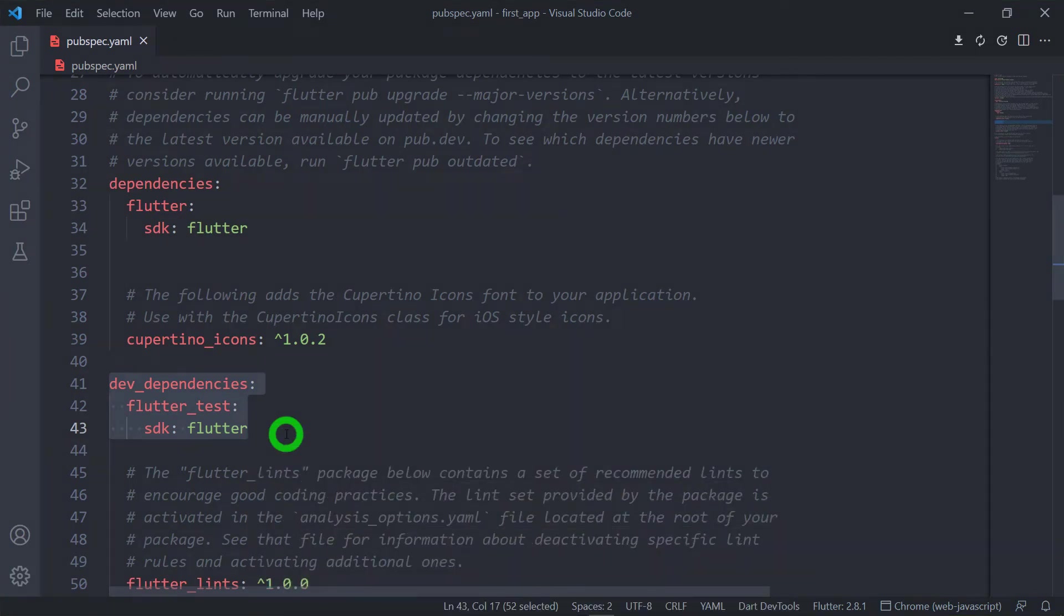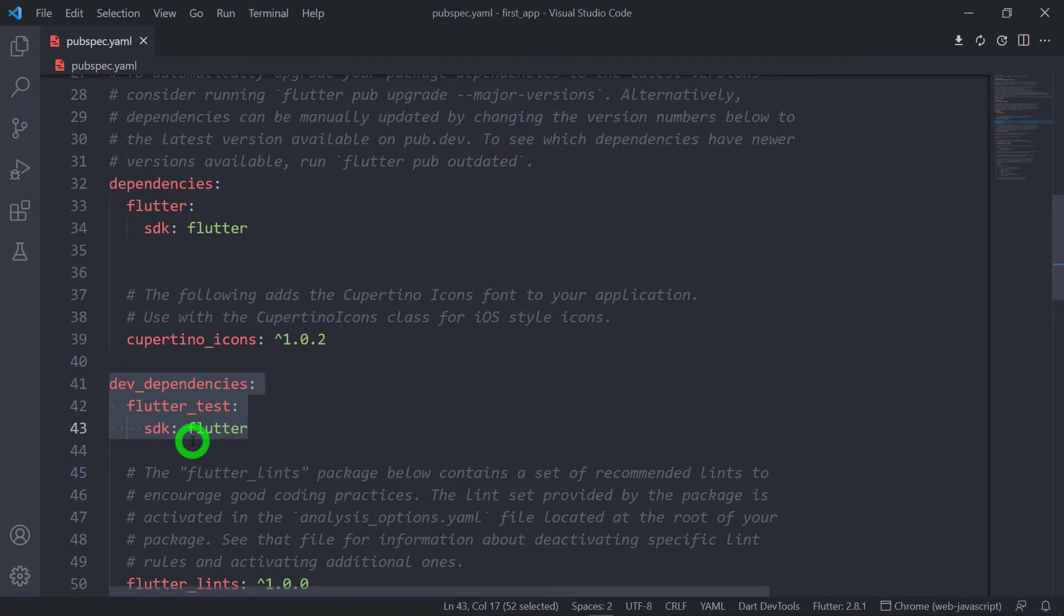That is, whenever your final code gets ready, all the dependencies inside this dev dependencies won't be added in your finally deployed code.